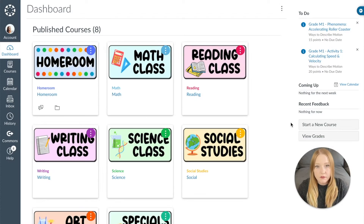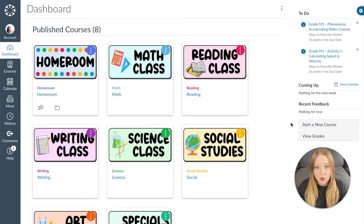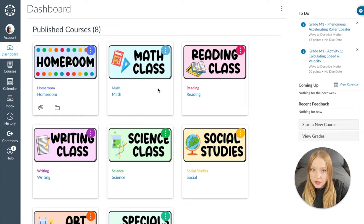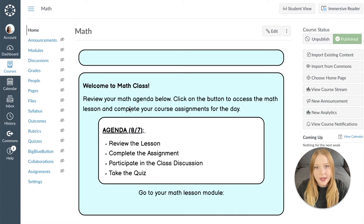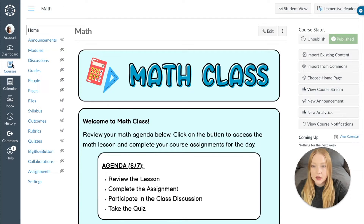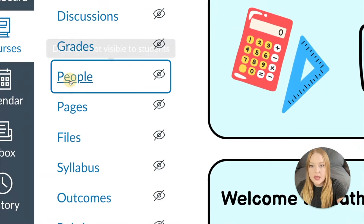I'm going to show you the first way you can share your course content with another teacher. The first way is to simply add them into the course. You're going to go into the course — maybe it's not the live course, maybe you want the sandbox course instead. I'm going to click on this math course as an example and come over to the course navigation and click on People.